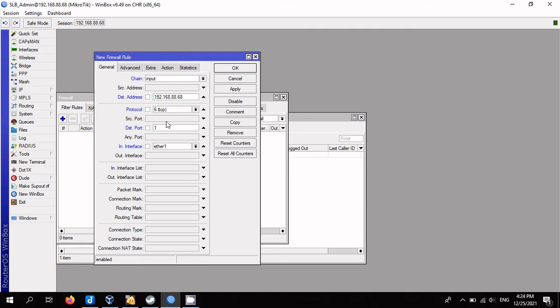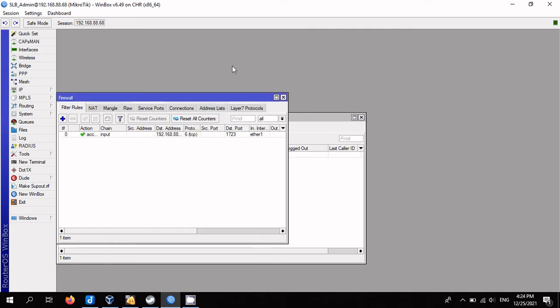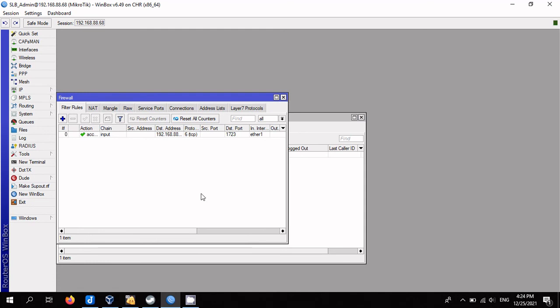This completes the simple setup. All done, now let's test the connection.